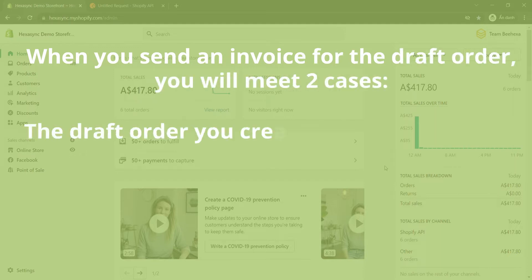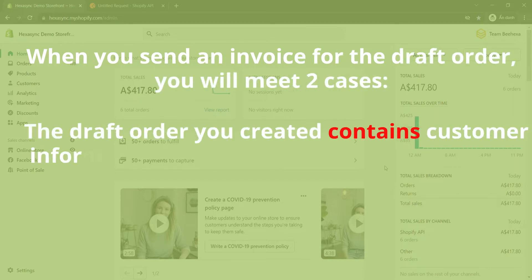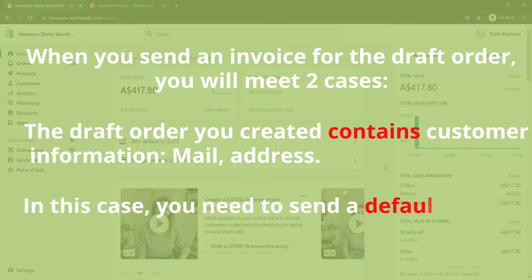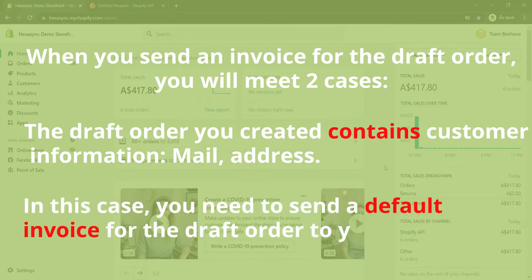The draft order you created contains customer information — mail and address. In this case, you need to send a default invoice for the draft order to your customer.